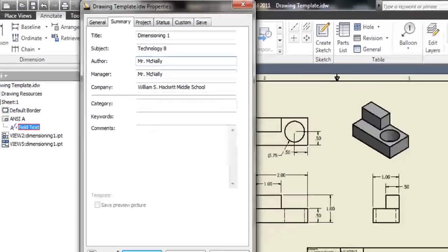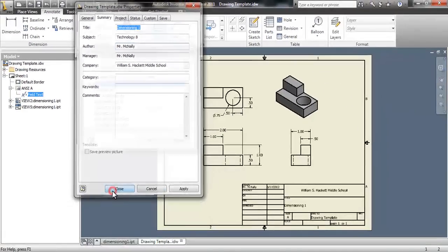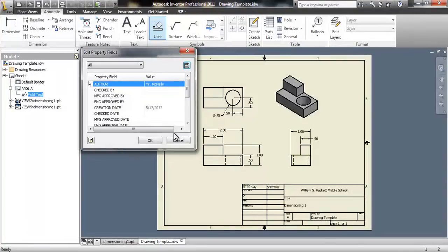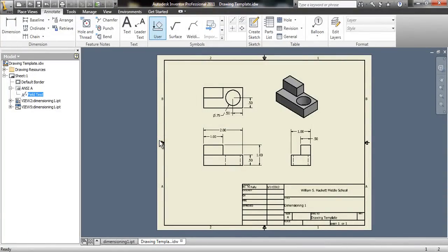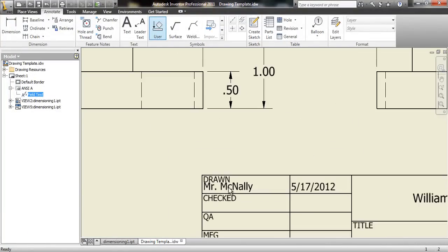When you're finished, click OK. Click OK one more time, and you should see that your name shows up here under who it's drawn by.